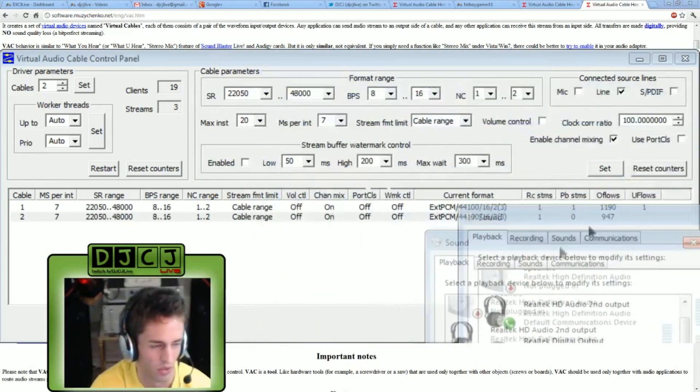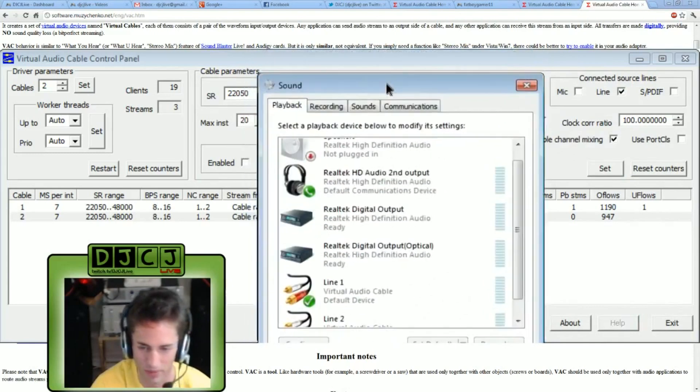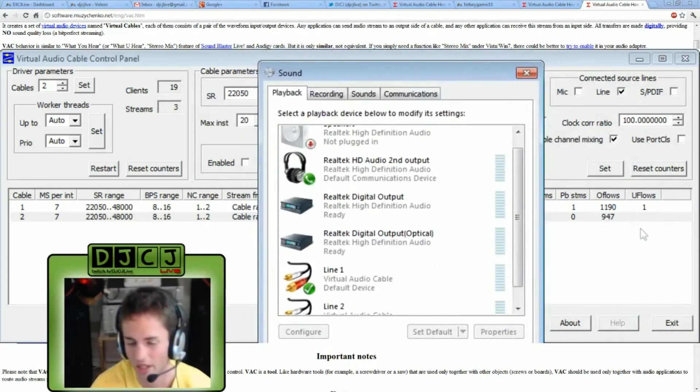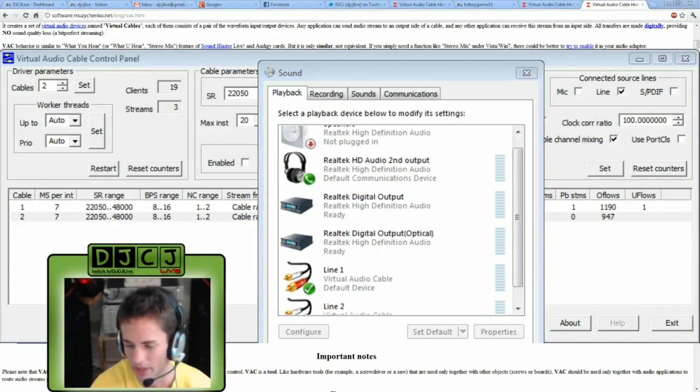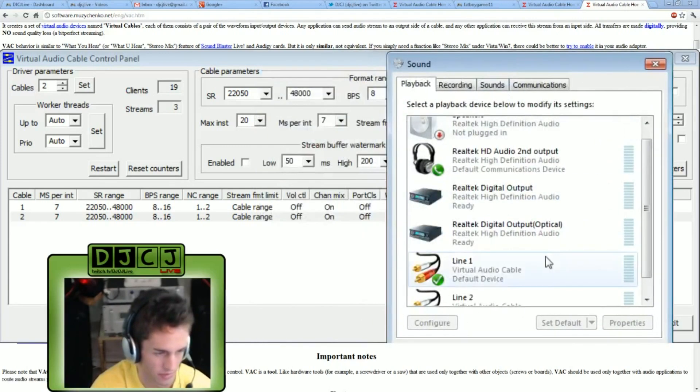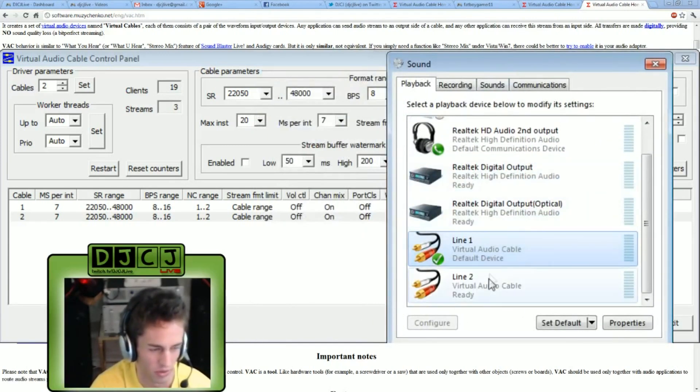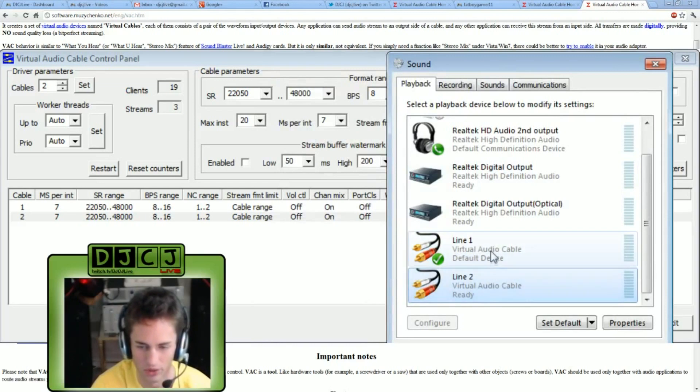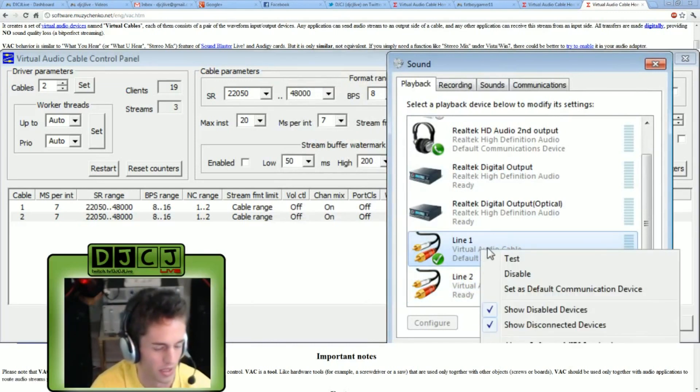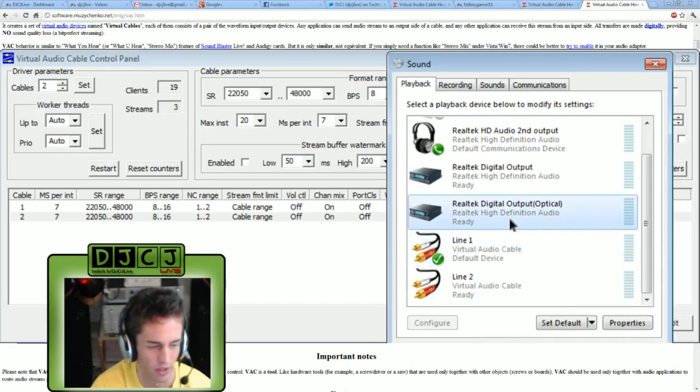So now that you've got the two audio cables, you do need to come back to here. Again, that's in the system tray. Right click the speaker icon, go to playback devices. Scroll down, you will see line one and line two that were set by a virtual audio cable. Right click line one and tell it to be the default device.